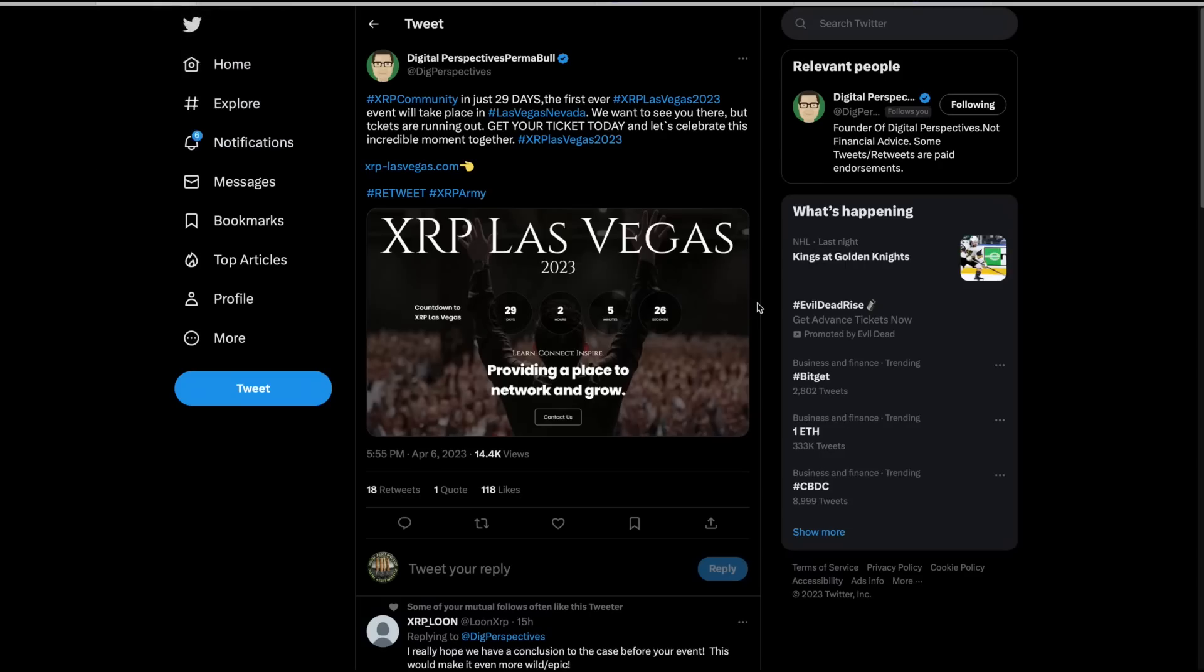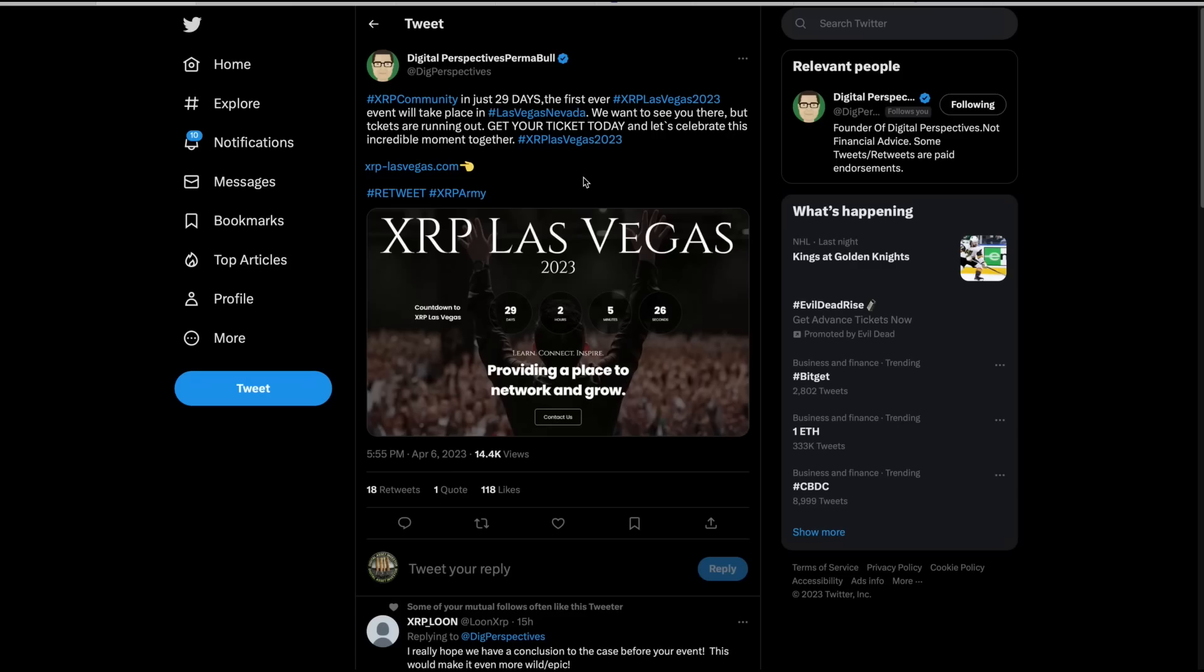So just as a reminder, XRP Las Vegas is in 29 days. The word on the street is that this thing is getting extremely close to selling out now. Brad Combs is running this thing. I'm not involved in it in any way. Just think that it will be good for the community for this thing to sell out and be huge. So Brad, you might want to go get XRPLasVegas.FLR on launch over at Flare Naming Service.